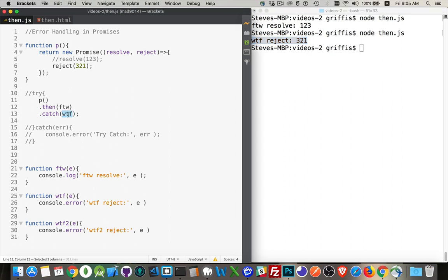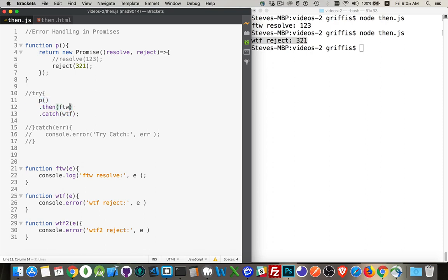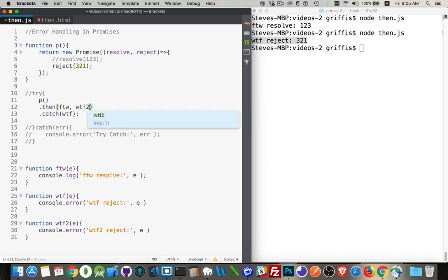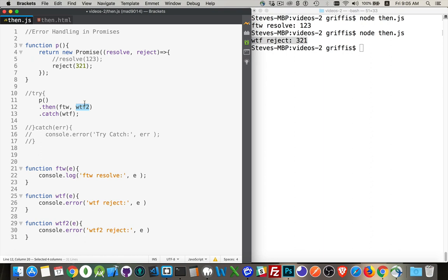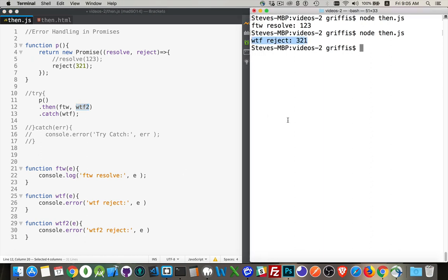There's also another way that you can do this. If you just have the then, you are actually able to do this. You can put in the method for when this works and the method for when it fails. So this is resolve, and this is reject again. So down here, it's going to call this method.